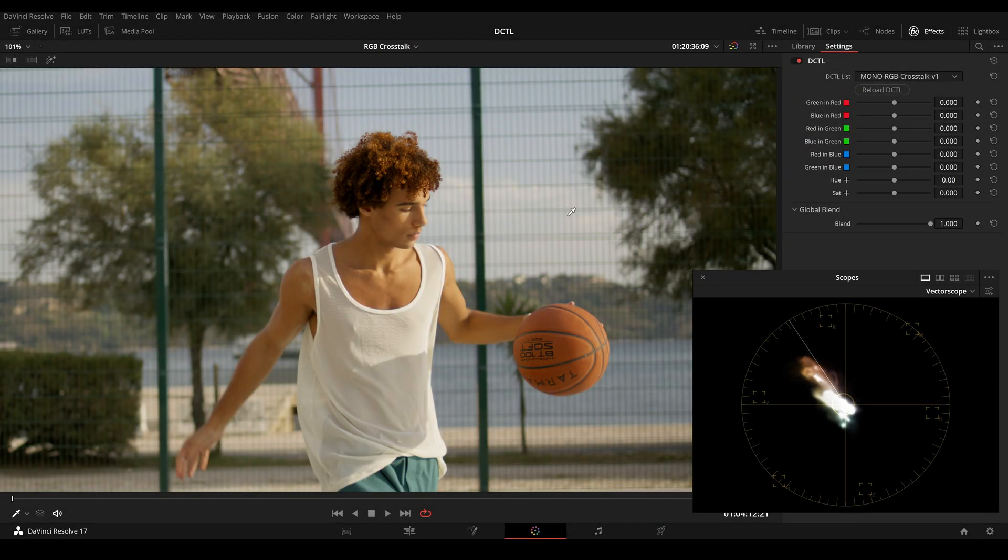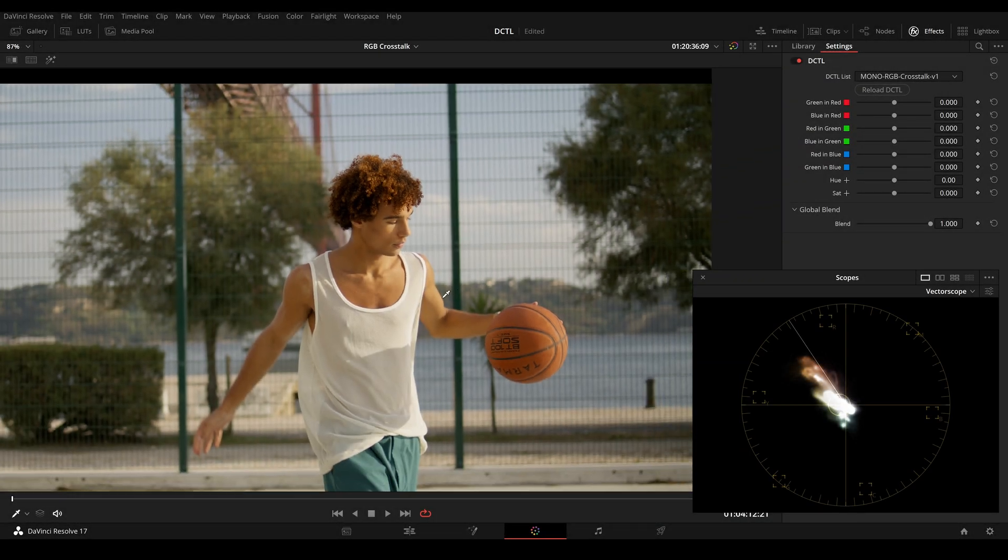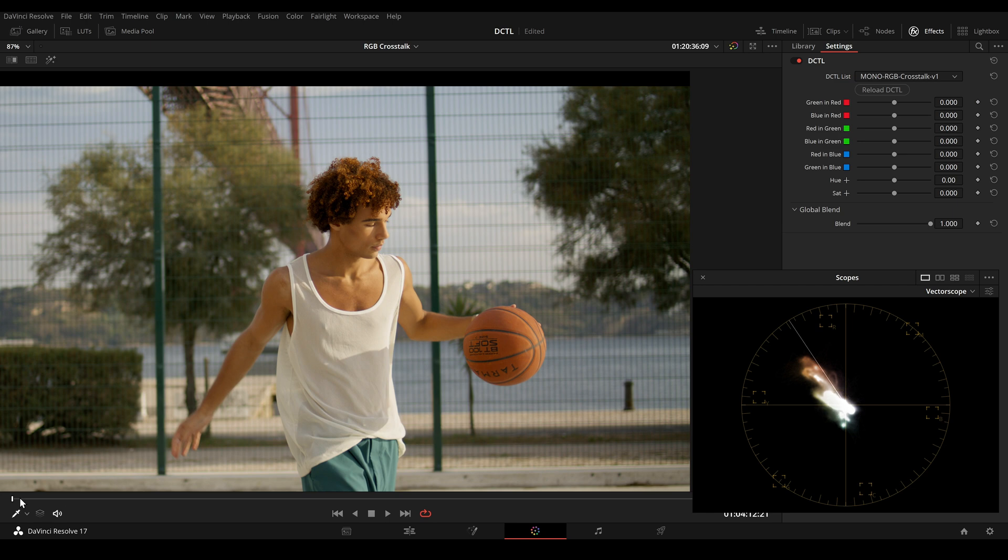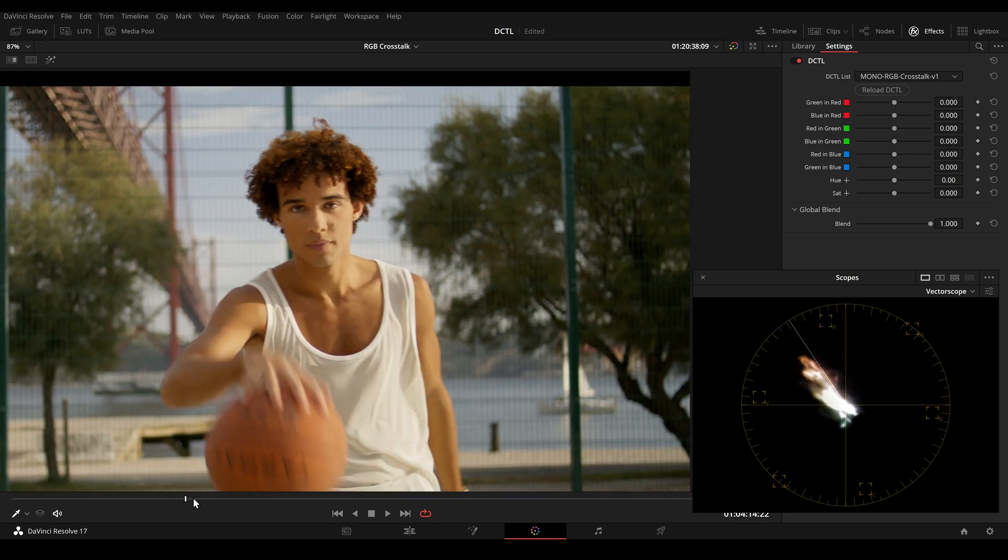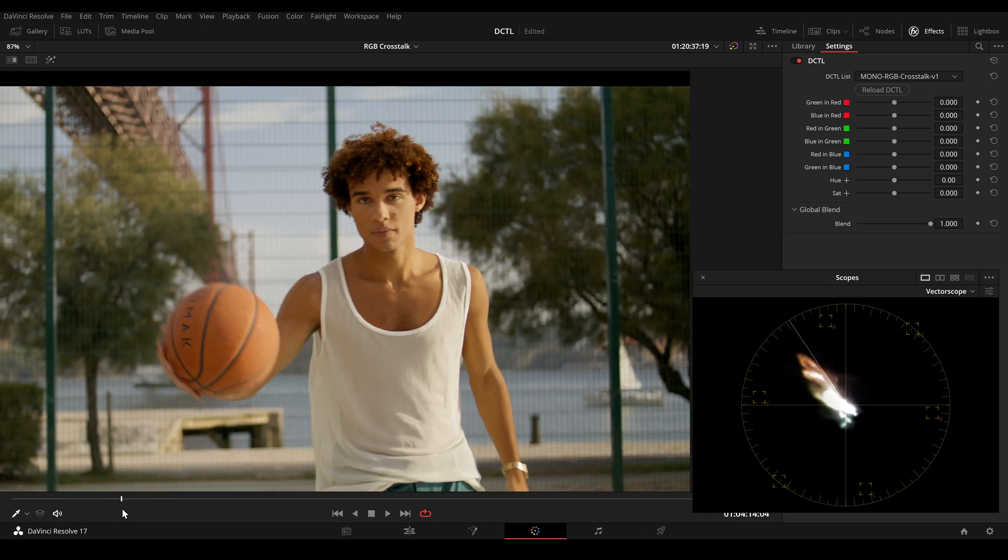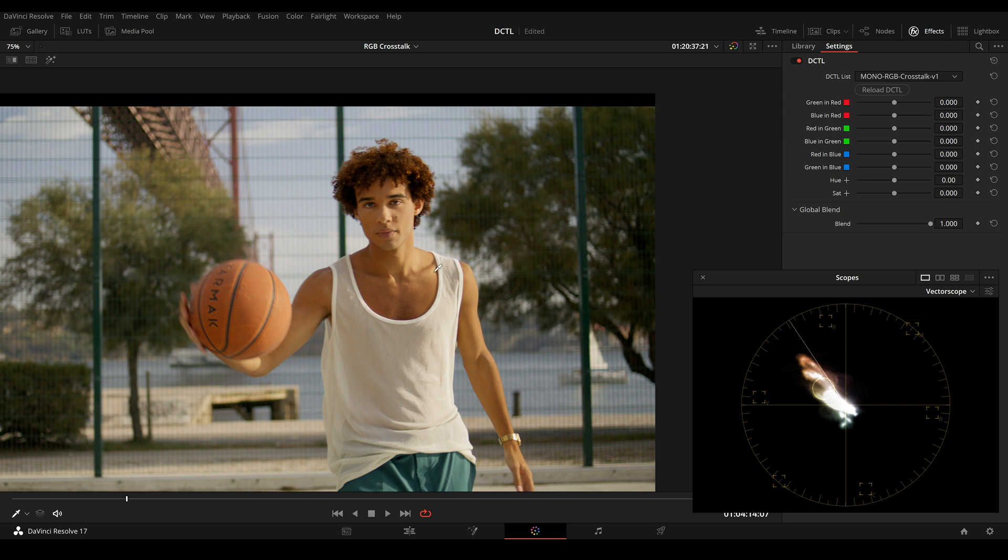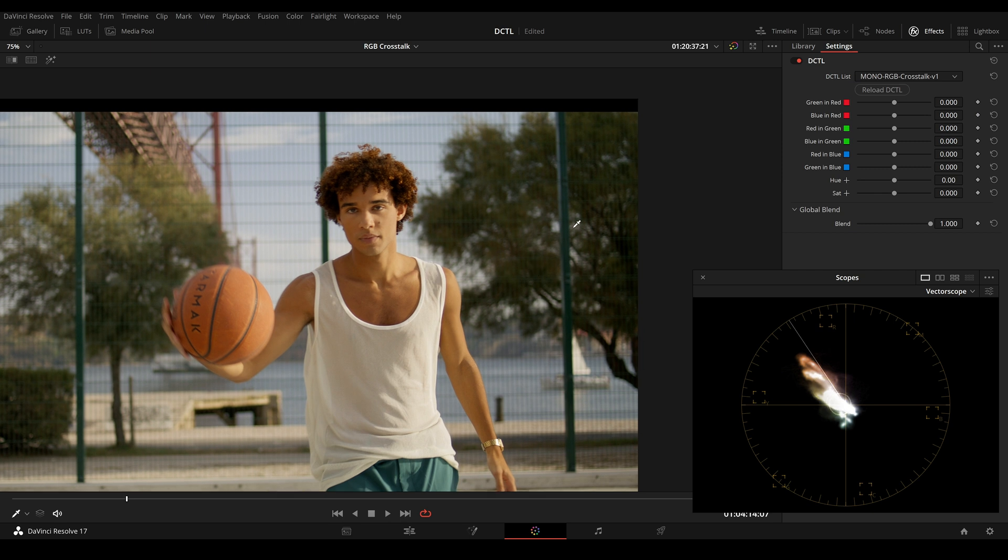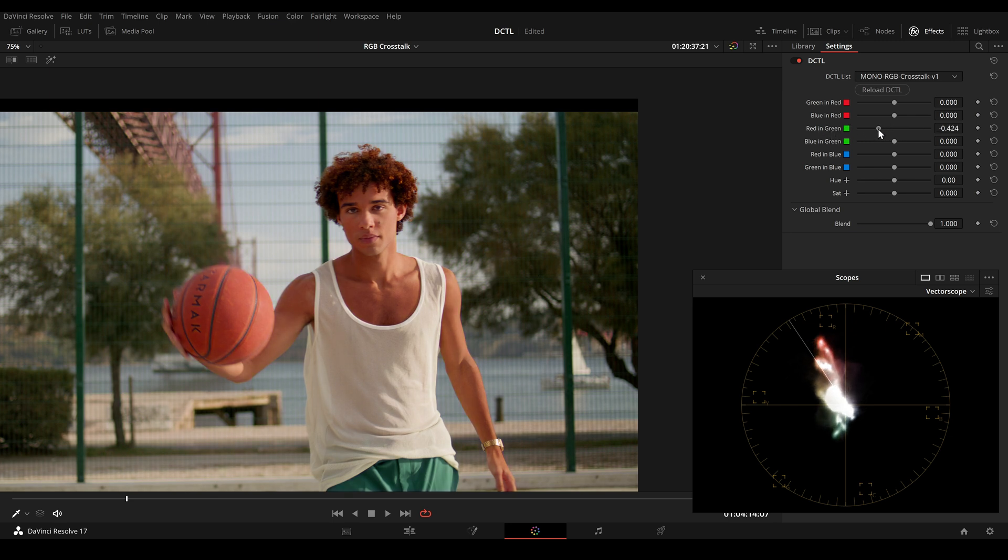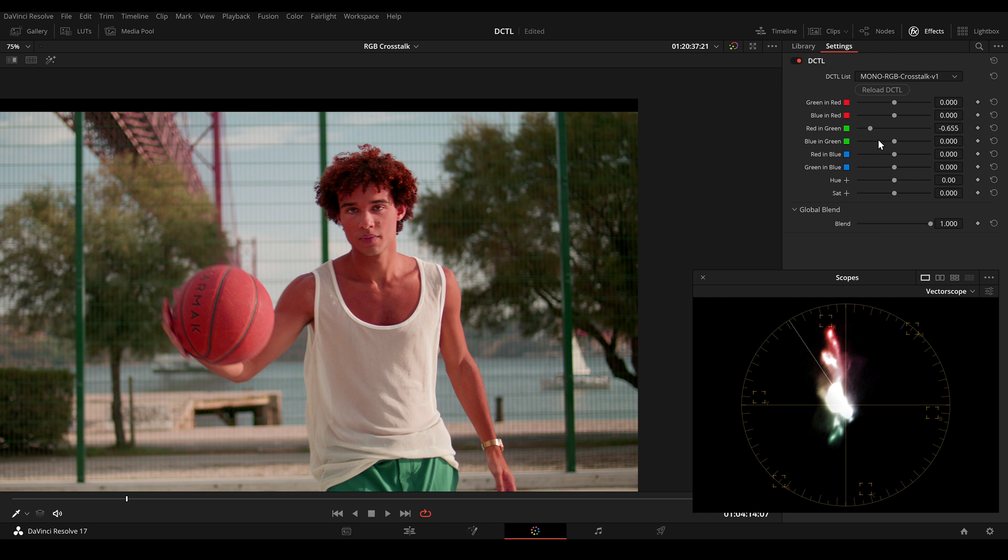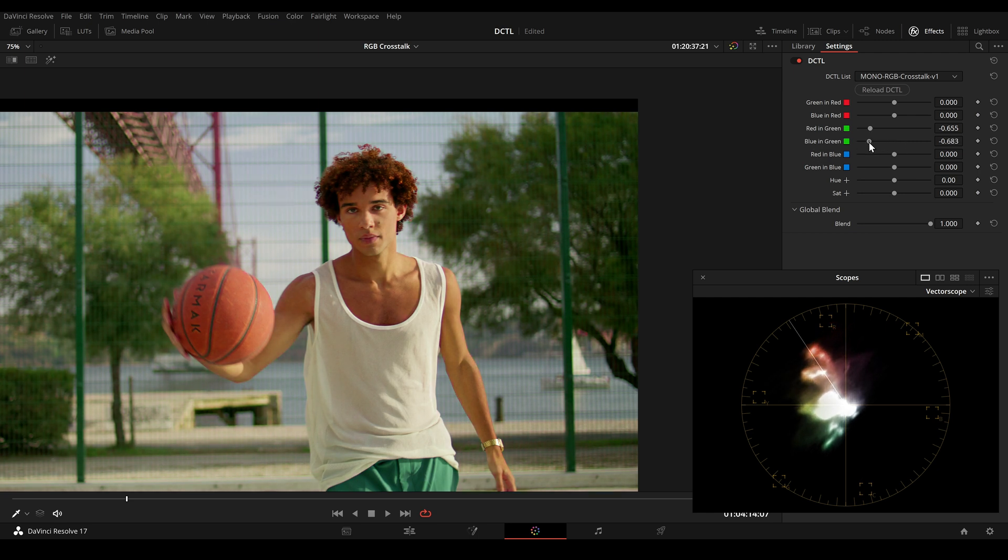And here's another example. So this is the original image. And we can see this has a very strong orange and teal look already. And maybe I want more separation between the basketball and his skin, so I can lower the red and green value and also the blue and green value. And this will spread up the colors as we can see here.